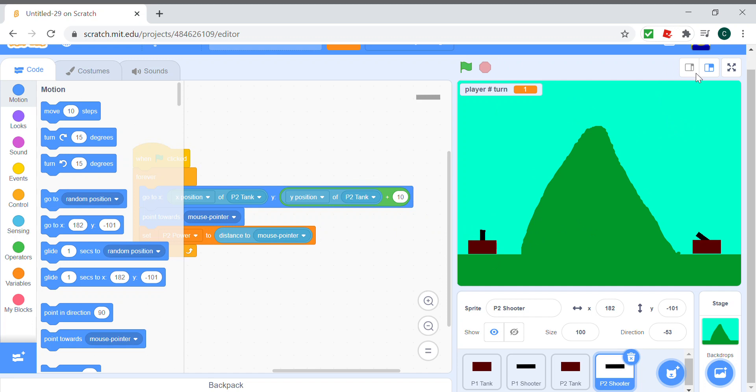Next video I will show you how to shoot and how the game will end. Bye guys.